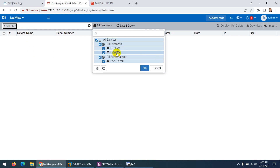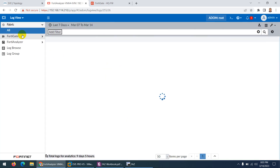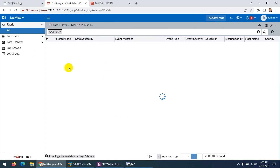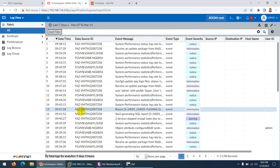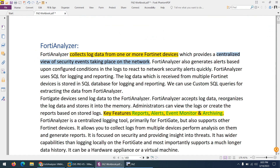Suppose you have a DC firewall and an HQ firewall — here you will see all the logs from one place rather than going to each and every device. For that purpose we use FortiAnalyzer. FortiAnalyzer uses SQL — Structured Query Language — as a database to store these logs, and then we can use custom queries to extract data from FortiAnalyzer.